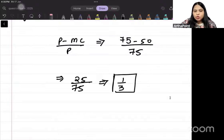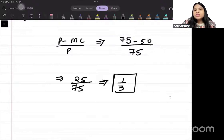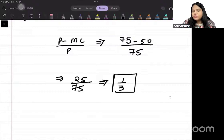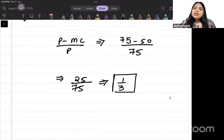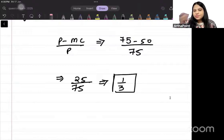The markup is positive — the monopolist is earning profit in this case, charging more than marginal cost.